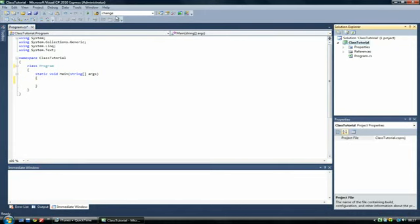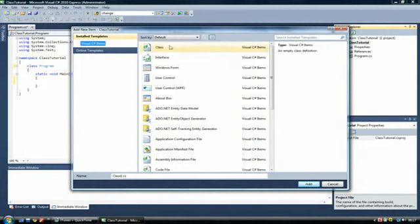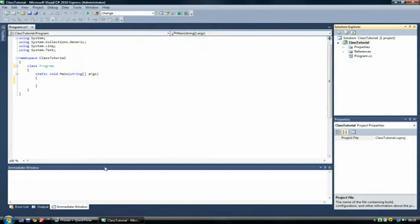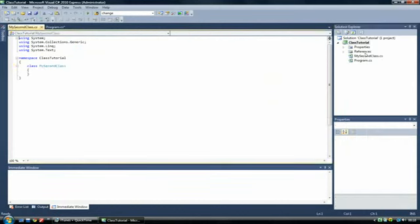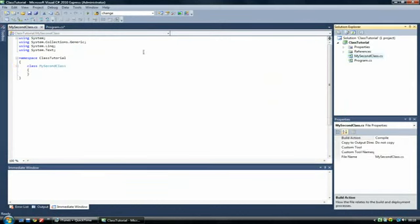To create another class, we go to here. This button here. Add new item. And then we go to a class. Simple enough. And give your class a name. MySecondClass.cs